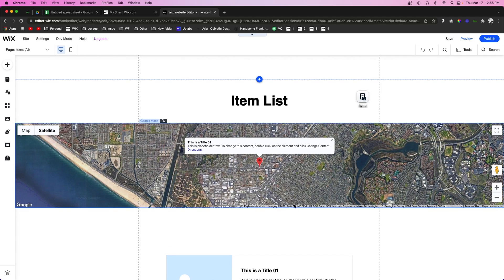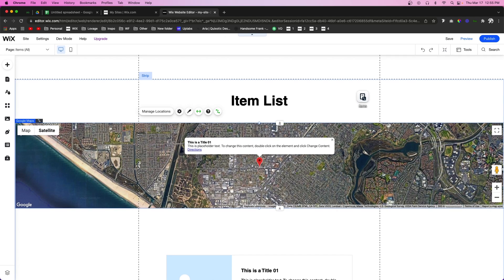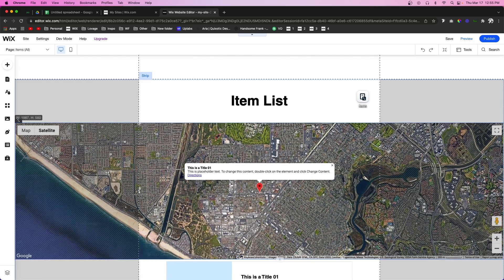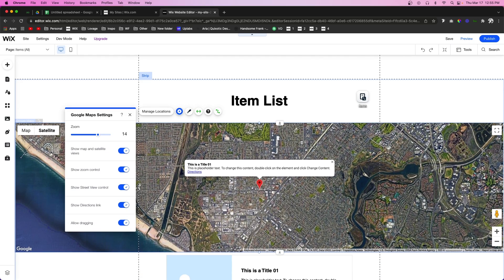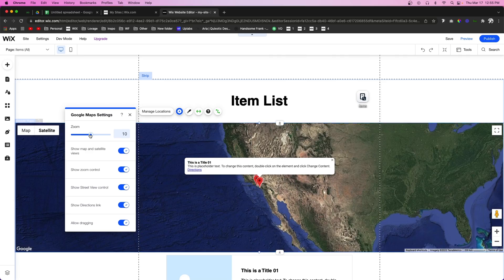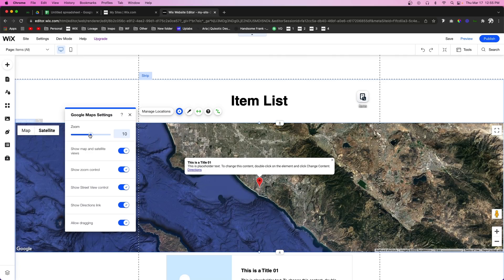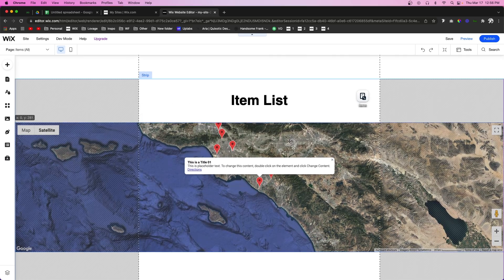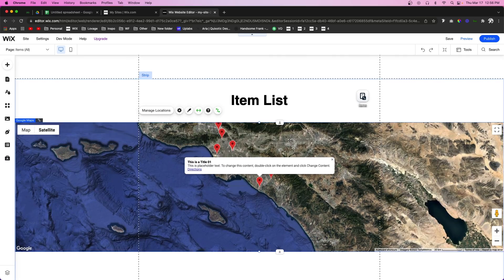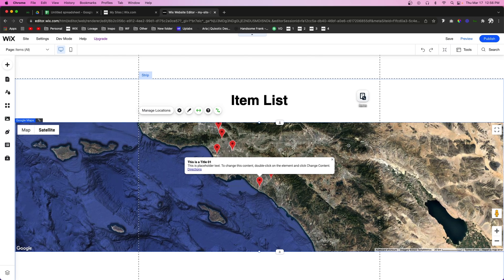I'm going to expand this map out quite a bit and we can also go into the settings and we can set the zoom level to something like maybe something like this.